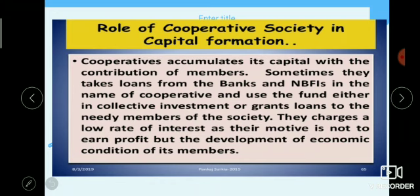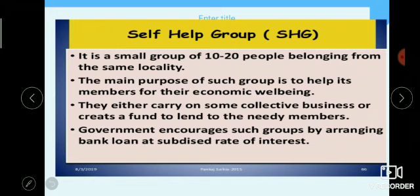The role of cooperative society in capital formation: the cooperative society builds capital through members' fixed contributions. Sometimes it also takes loans from banks or financial institutions in the name of the cooperative society, pays interest on those loans, and then lends to its members at a low rate of interest. This is beneficial for the members of the cooperative society.